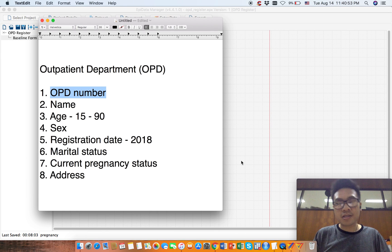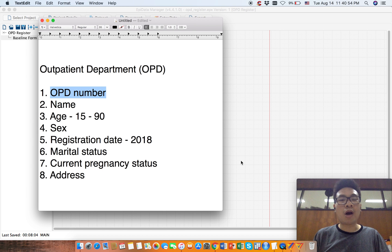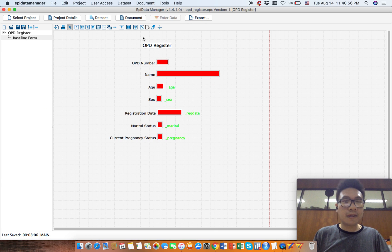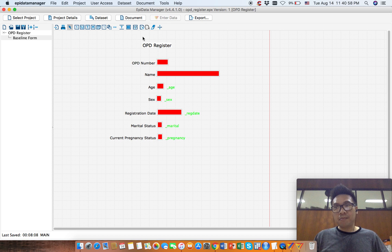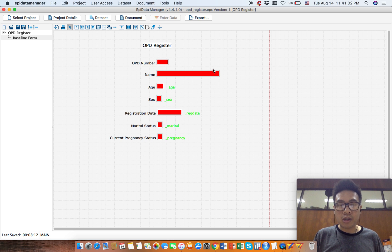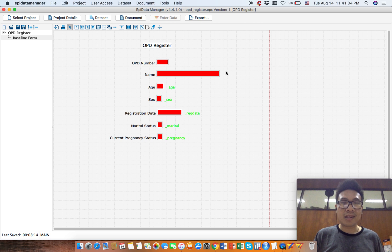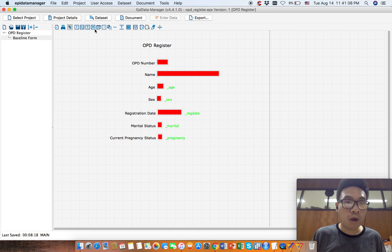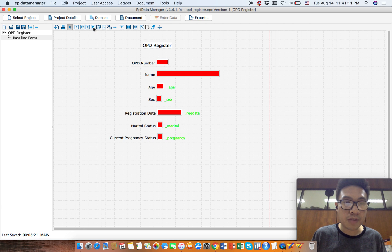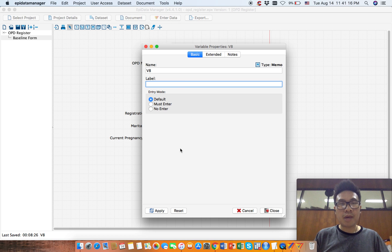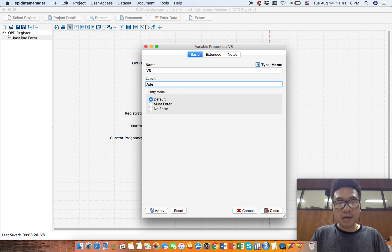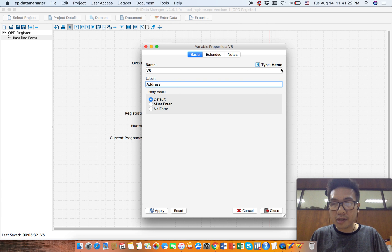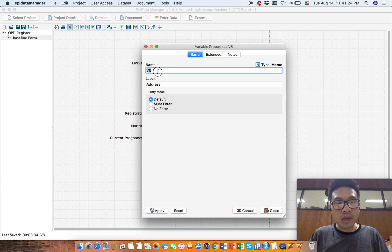Okay, so our address would be something bigger than the normal string, the normal text, so it should be a memo. There's something called a memo starting with M - this icon represents memo. Click here and then click here. So this is a memo, address. You can see it's a memo.